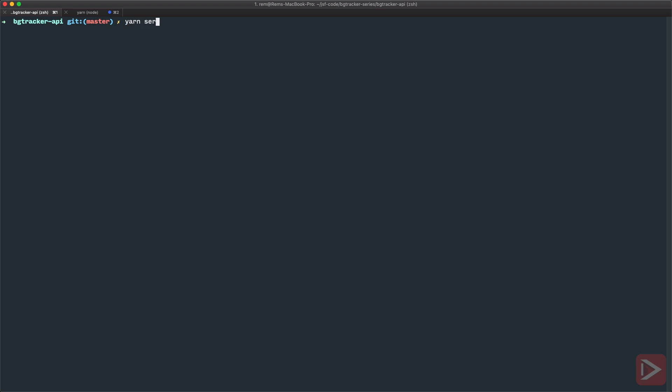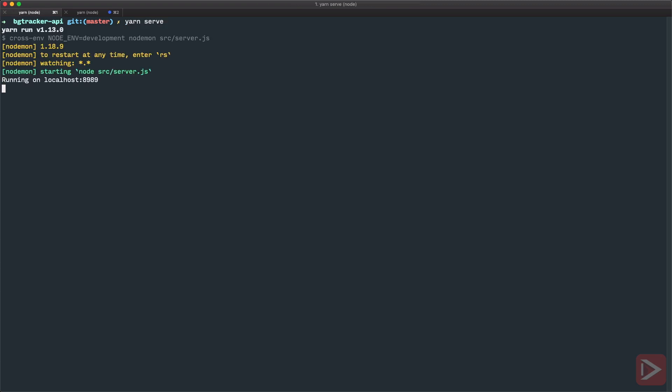So let's run our command yarn serve and you can see that it's running on localhost. Nice. So we set up Express server, next we need to connect it to database and that's what we're going to do in the next episode.